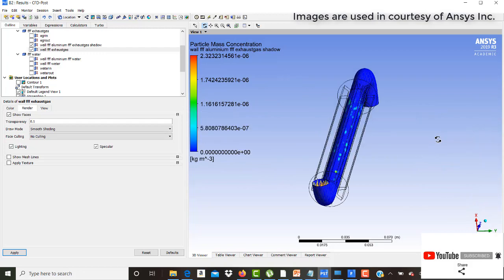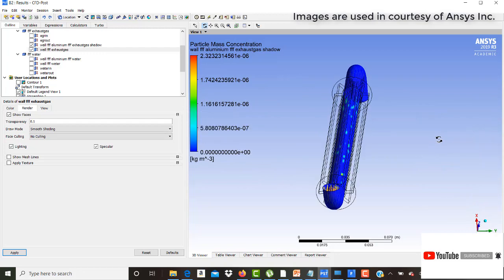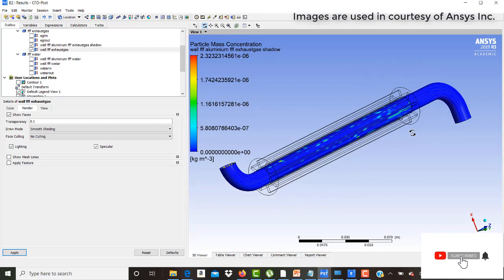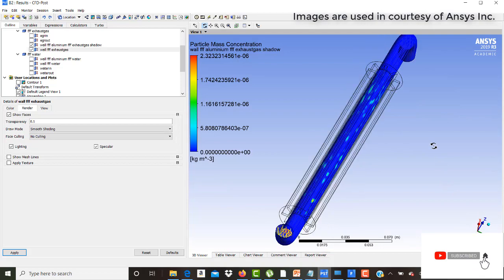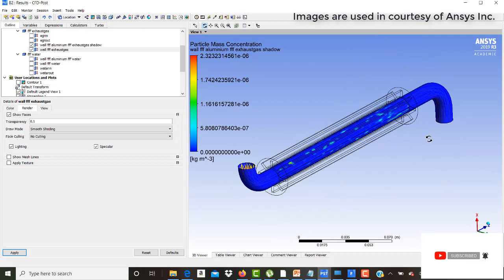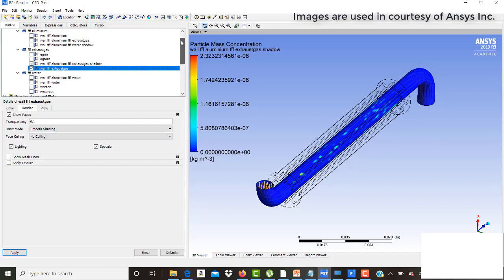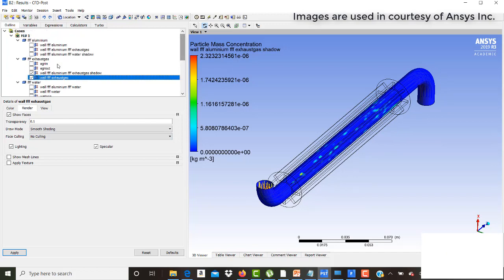This is the accretion region that would occur when the particles are released. Let's also look at the fins and how the temperature is being distributed across them.